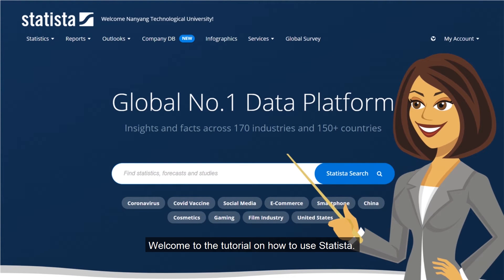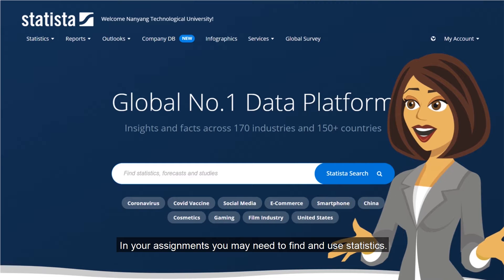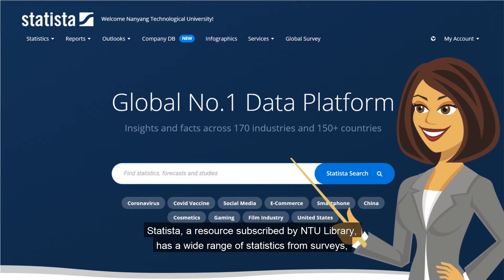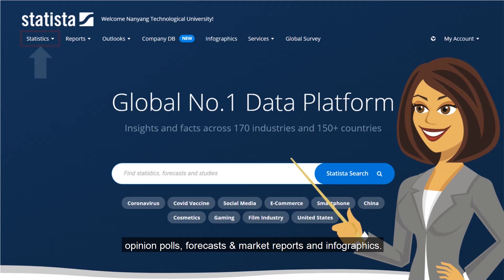Welcome to the tutorial on how to use Statista. In your assignments you may need to find and use statistics. Statista, a resource subscribed by NTU Library, has a wide range of statistics from surveys, opinion polls, forecasts and market reports.